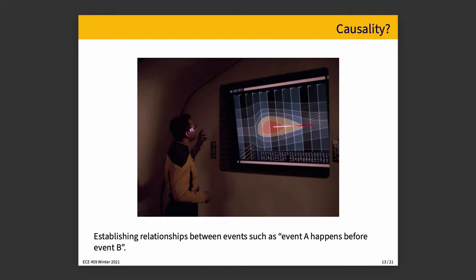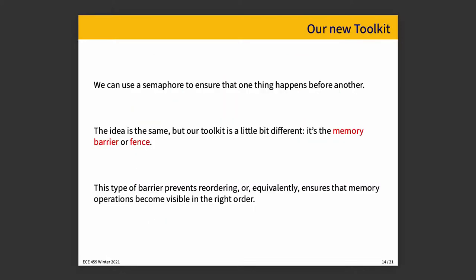When we talk about causality, it means establishing a relationship between events such as event A happens before event B. Maybe it's best if we keep away from Star Trek, in which occasionally effect precedes cause. The chicken and the egg will. All right. You'll remember that we've used in the past for the idea of synchronization something like a semaphore. And a semaphore is a way of making sure that one thing happens before another. That is, a particular thread cannot proceed until something else has happened, and we indicate that that thing has happened through the use of the semaphore. And the idea here is basically the same, but our toolkit is different. And what we're going to use is the memory barrier, sometimes also called a fence, or M-fence sometimes.